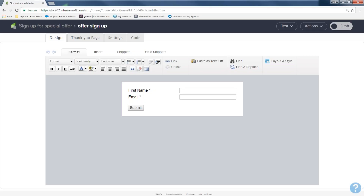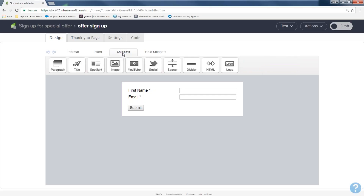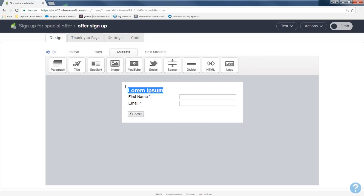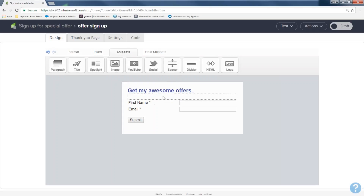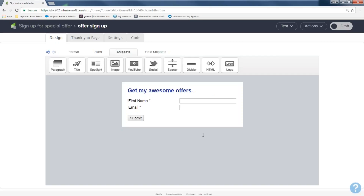I just need first name and email address since I'm asking them to sign up for my offers. But I want to put a title on this, so I'll come to snippets, grab the title snippet, place it on top, and change it to 'get my awesome offers.' You can highlight that, go up to the format tab and change the color, size, etc. I want to put some space between my title and the first field — it's a little too squishy. I'll grab a spacer, put it underneath my title, and hit save. Now there's some space and it looks much better.